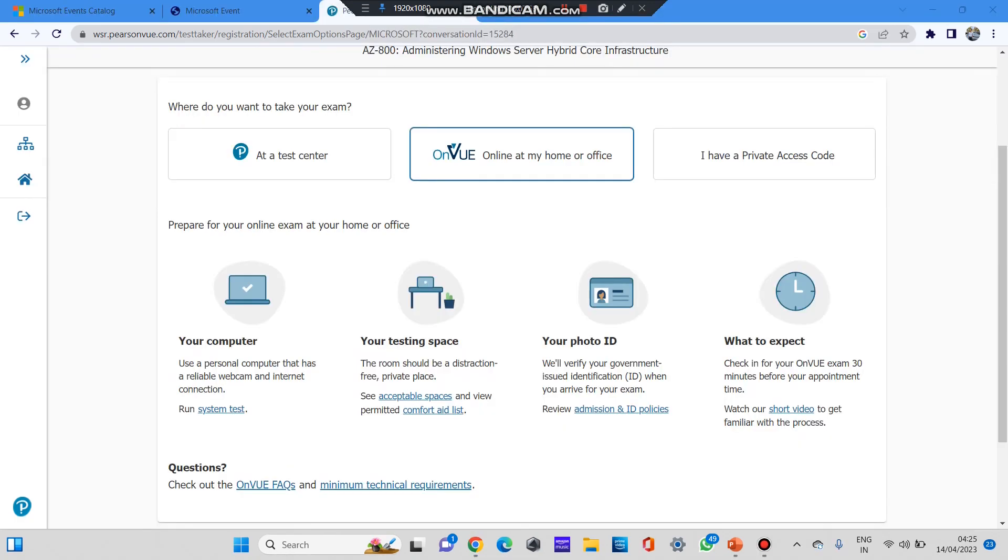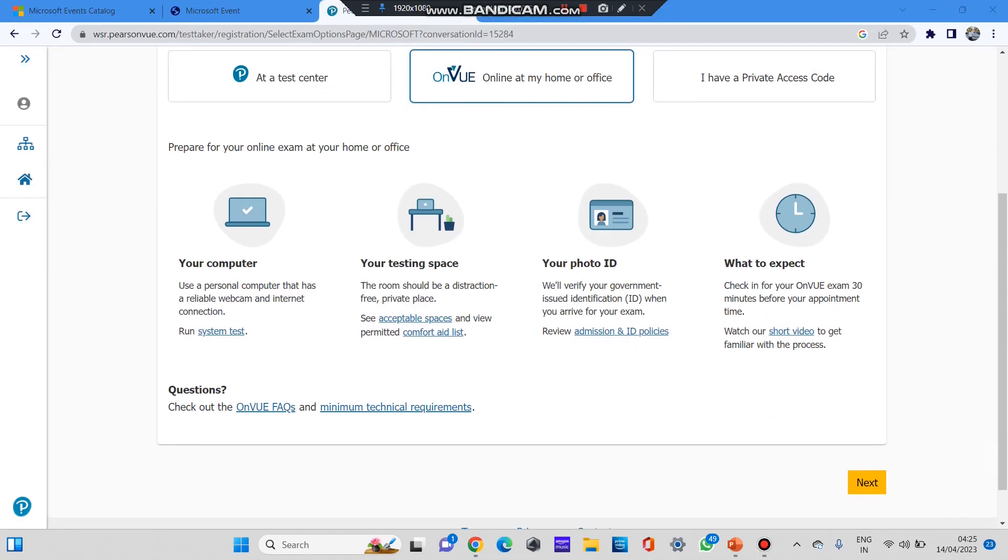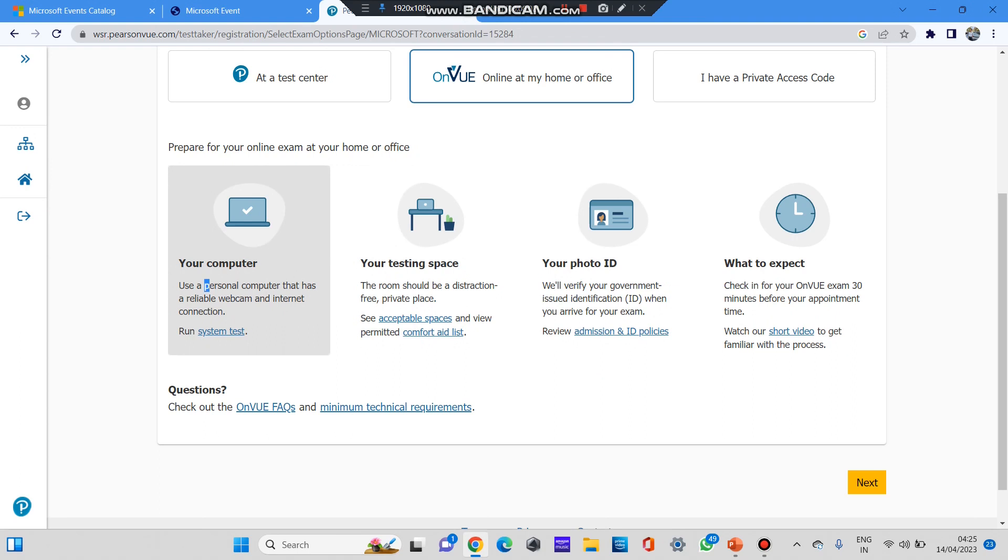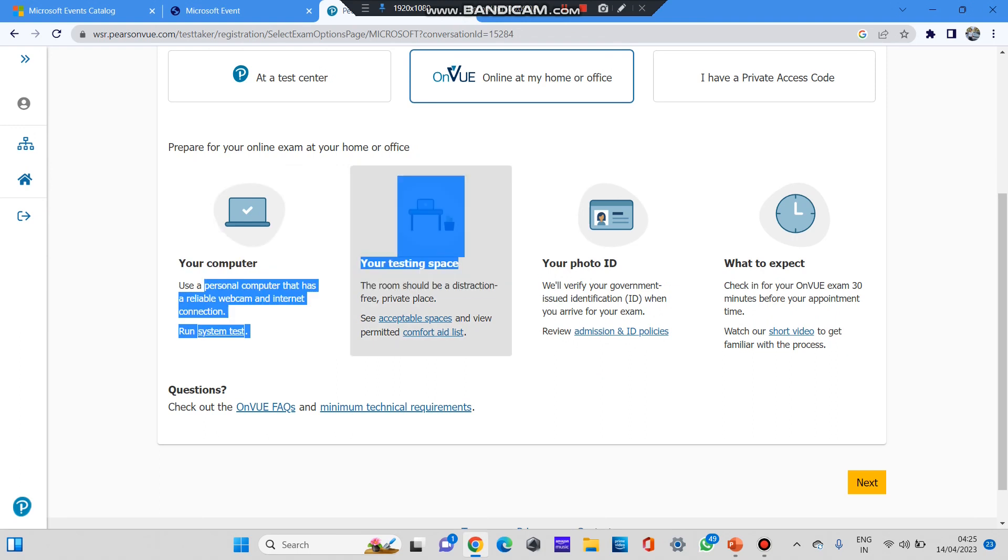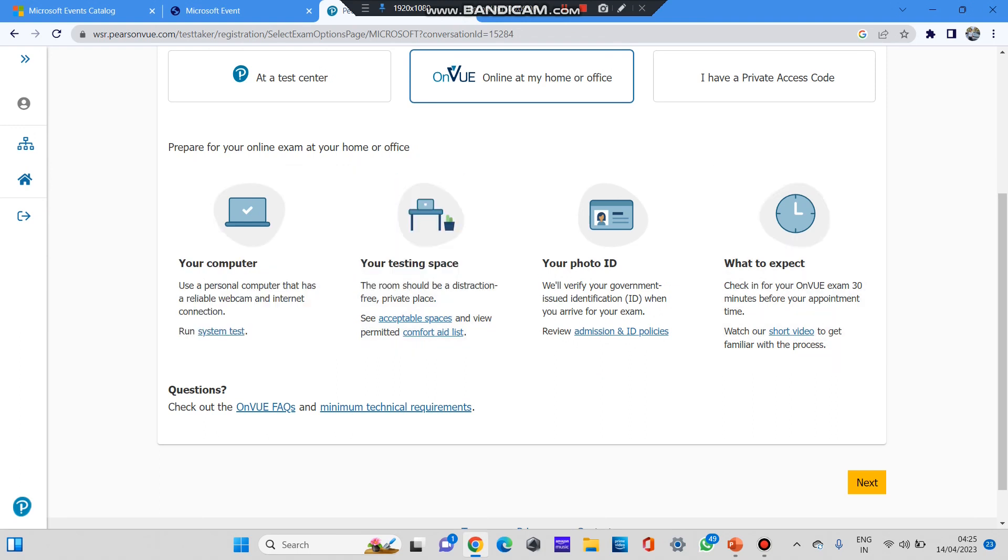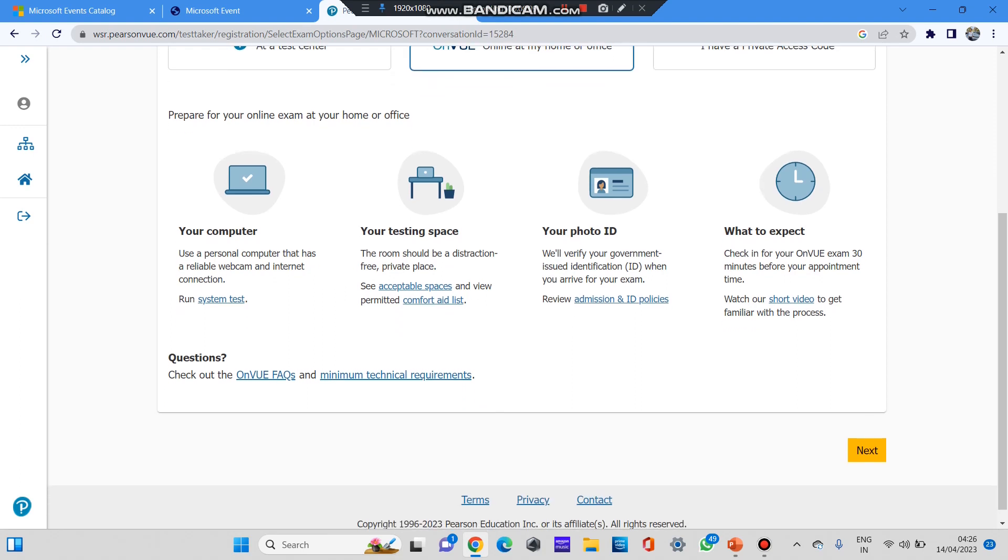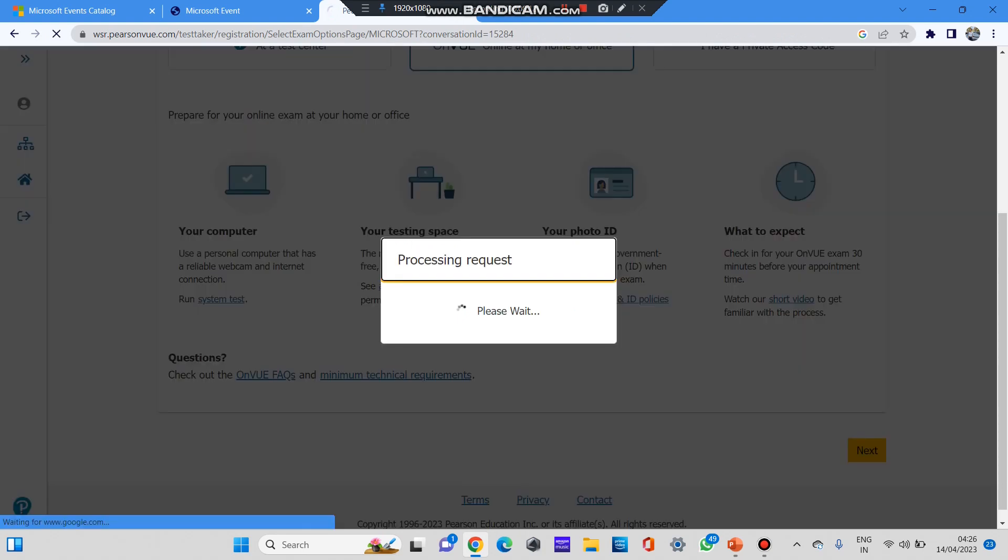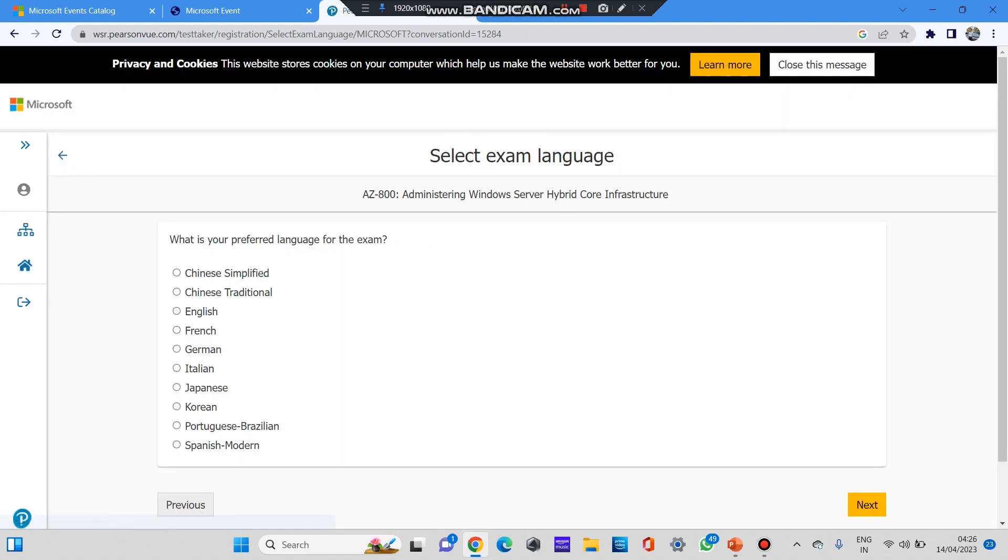After selecting this option, there are a few terms and conditions over here. Prepare for your online exam at home or at your office. You can prepare using your computer and test. Check your ID and what to expect. If you want to get the details, you can click on each of this and you can check the details. Now after checking all the details, click on the next button.